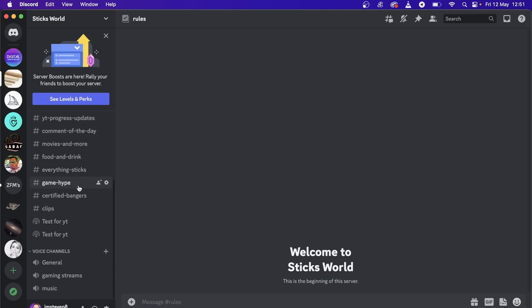Now you've successfully created a voice channel called music, and now all you need to do is go on to Google and search for a music bot that you want to use.